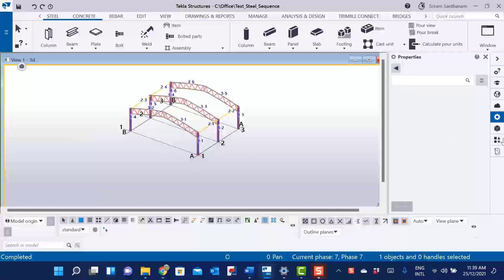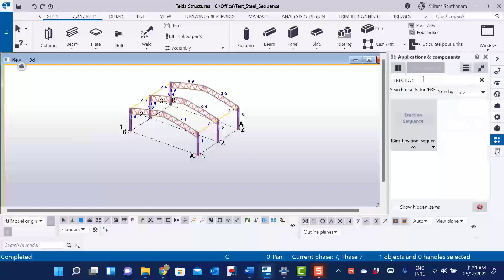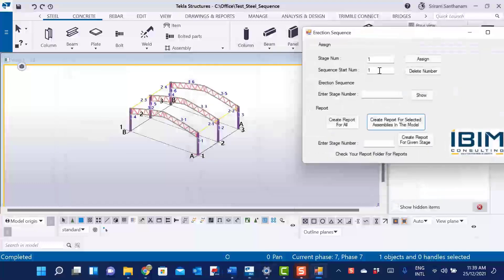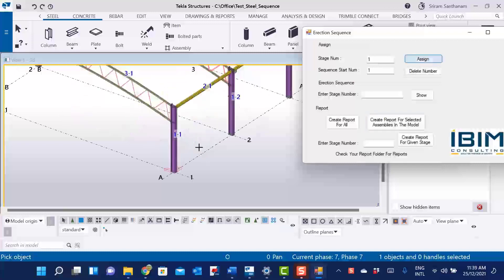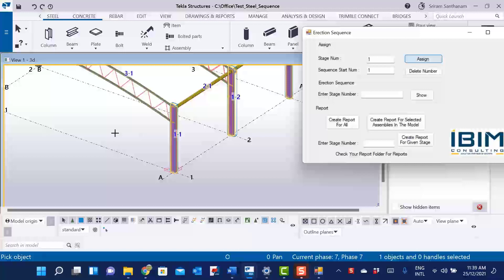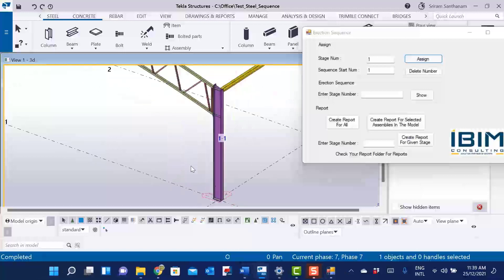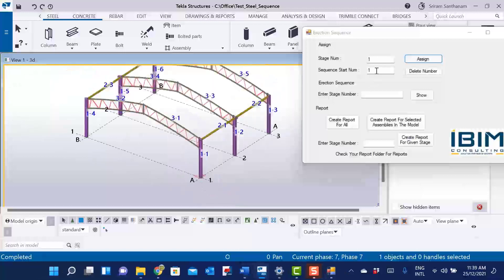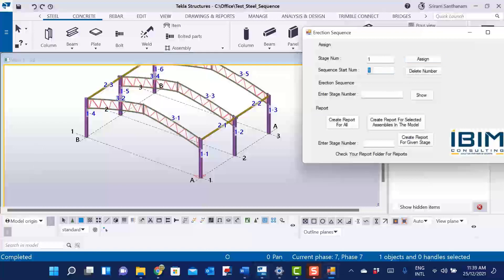Let me assign the numbers again to these column assemblies. This time I'm going to do it in two stages: the first stage for the columns at the front, and the second stage for the columns at the back. So the columns at the back start with number four — I change the sequence start number to four, and then pick the column assemblies.